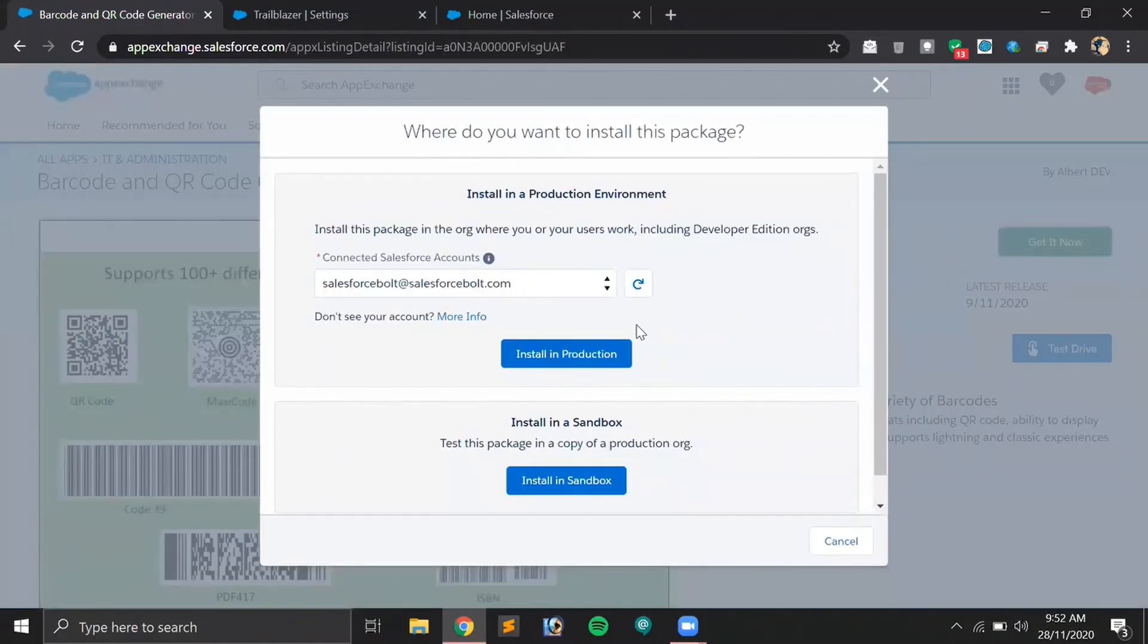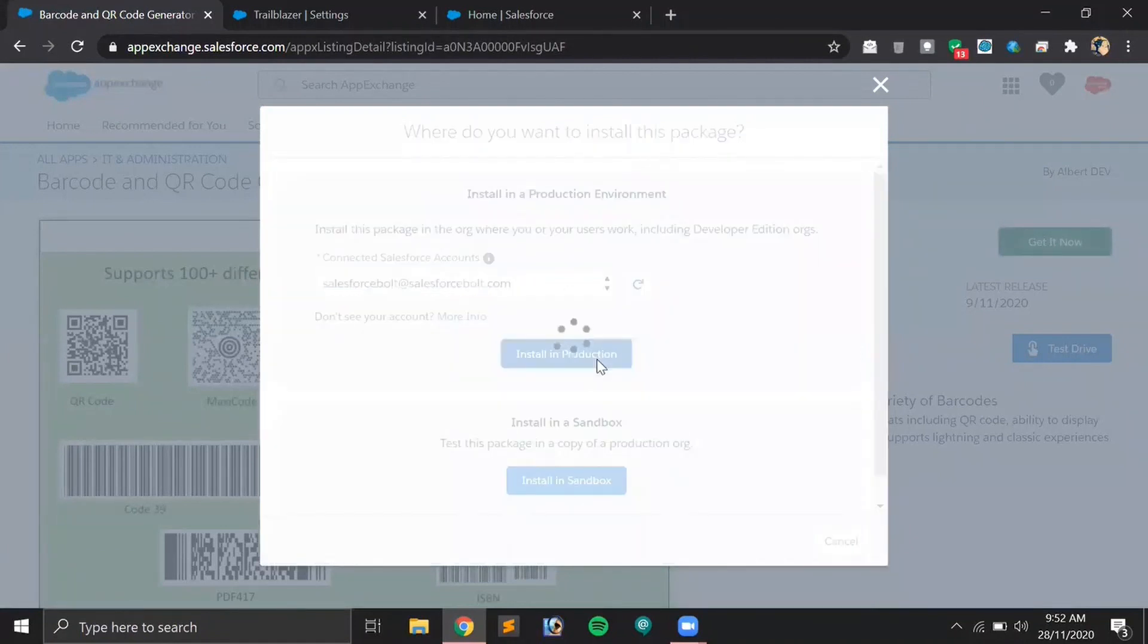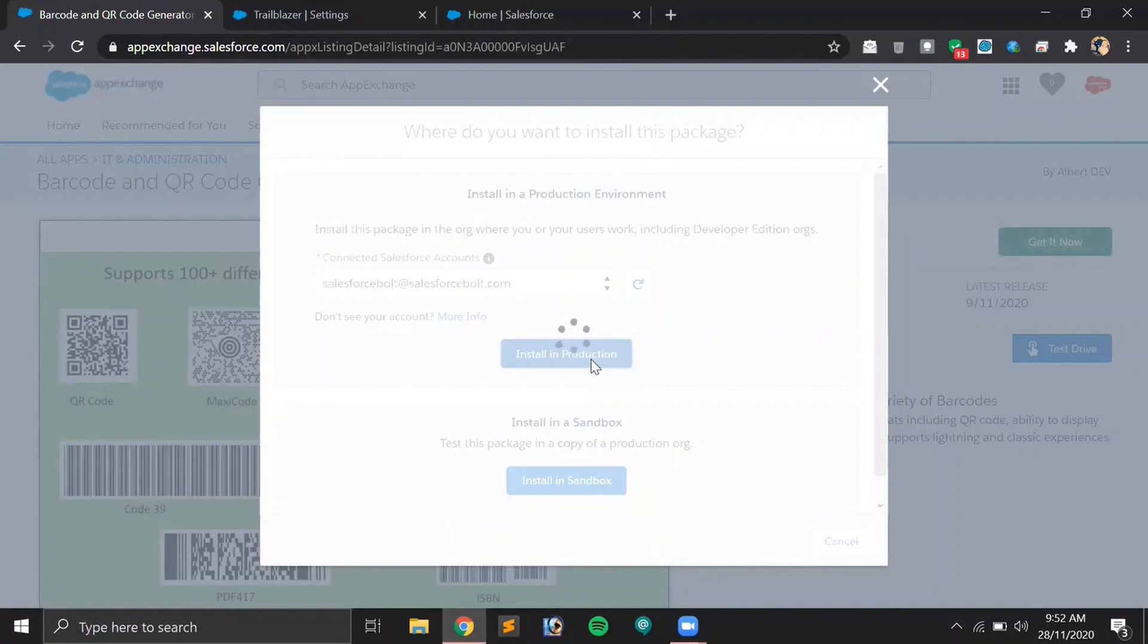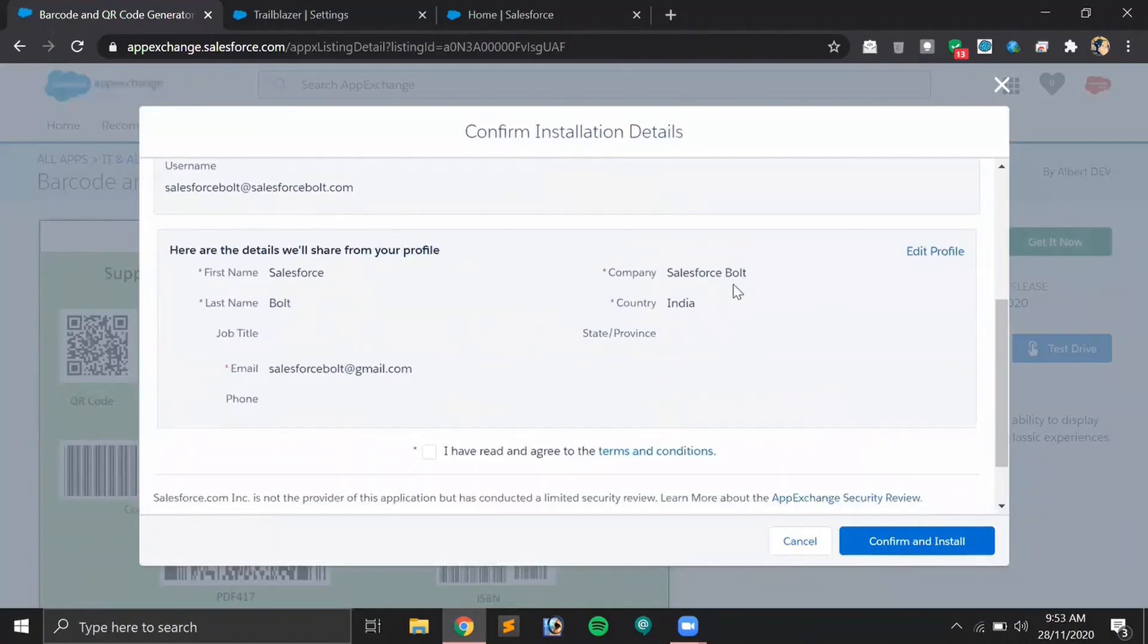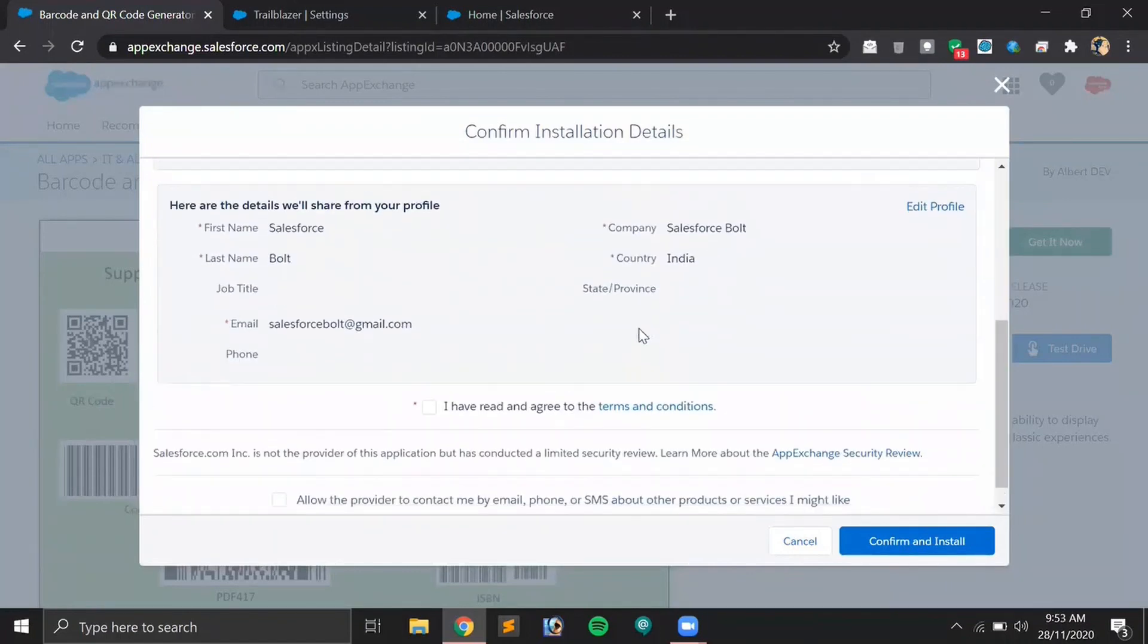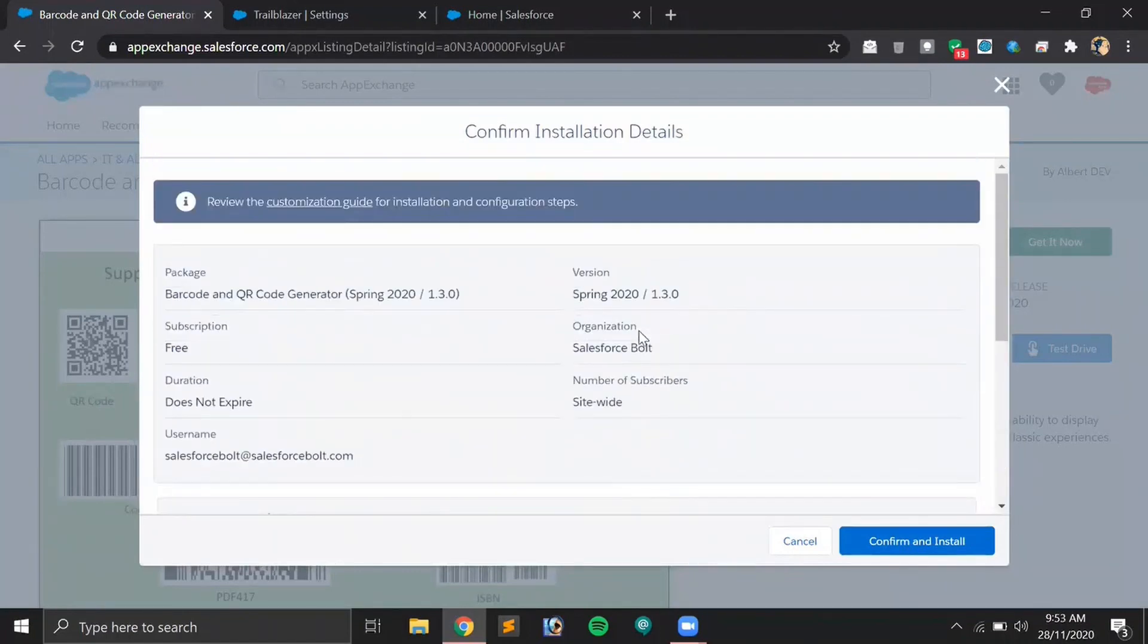Once it's refreshed it will allow us to install this particular application into our Trailhead playground. Let's click on Get It Now and try it one more time. It's asking to install in this developer account, so let's click on Install in Production.